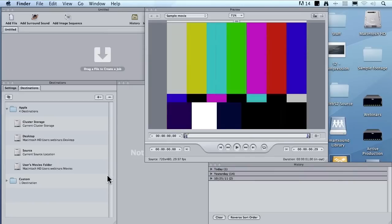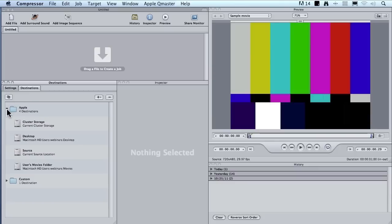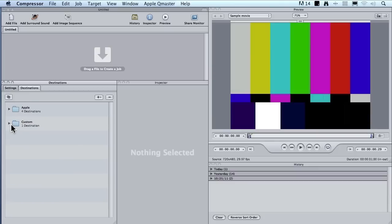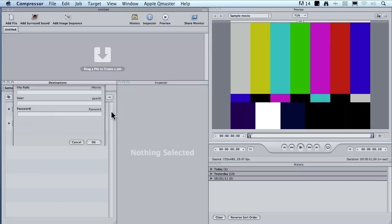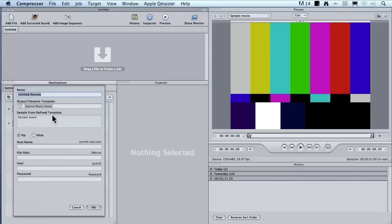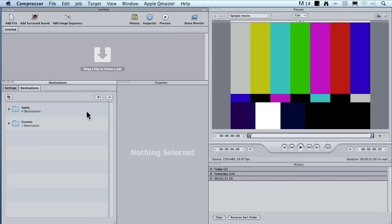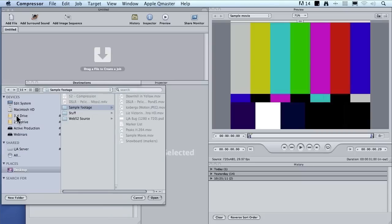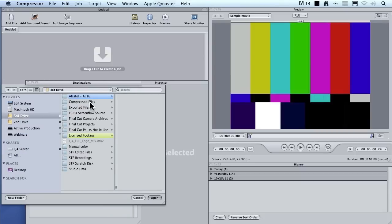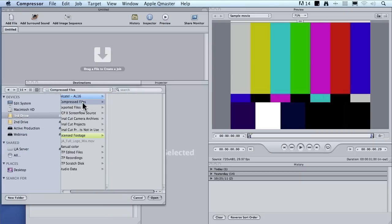To do that, click on the destinations tab. We'll just twirl up Apple. The destinations that I want to create are inside the custom folder. Click the plus key to create a new custom destination. Local means it's going to be stored on your hard disk. Remote means it's going to be an FTP site, so the compressor will automatically send your files to whatever website you care to specify. In this case, I just want to make something local, so I select local. I'll go to my third drive, select the compressed files folder, and click open.